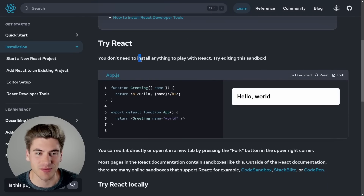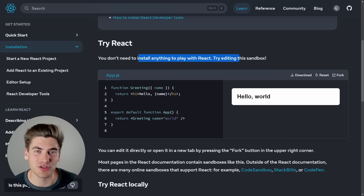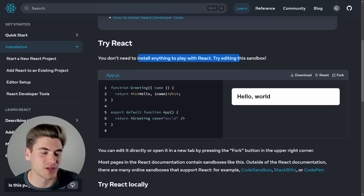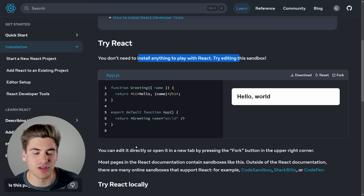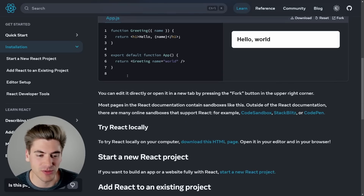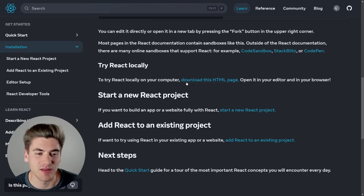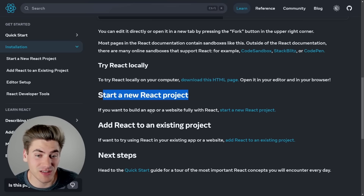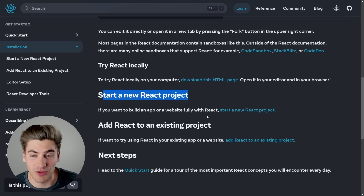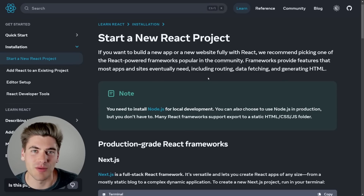They recommend just using something inside the browser so you don't have to install anything. Personally, I don't like this route because you're not really using the full experience — if you want to deploy something in production, you need to know how to install and use React on your own computer. They also recommend downloading an HTML page with React imported, which again I'm not a fan of. I'd recommend clicking 'Start a new React project' — this makes the most sense if you want to build an app.